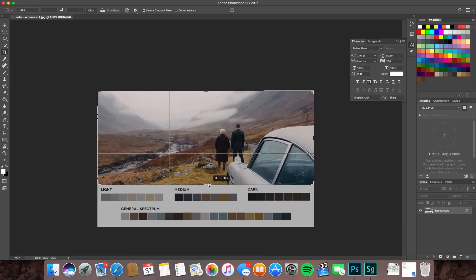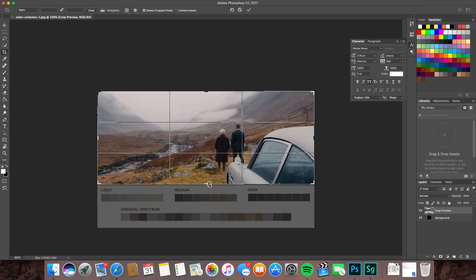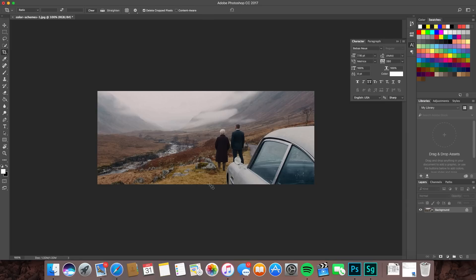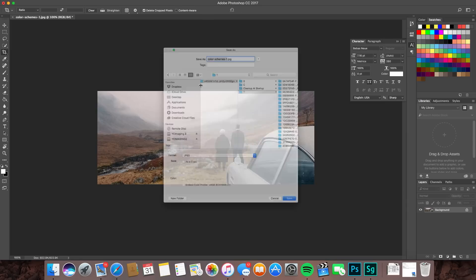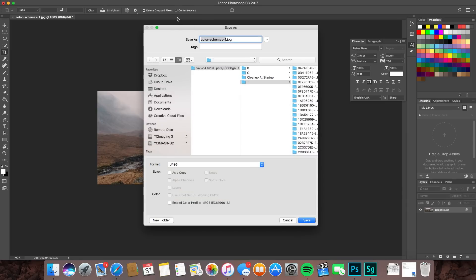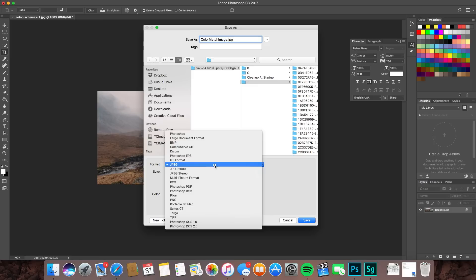I'm going to crop out the bottom portion which shows the palettes, the color palette. Crop that out, and then we'll go up to file and save as.